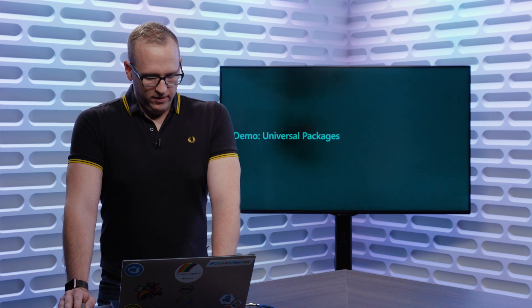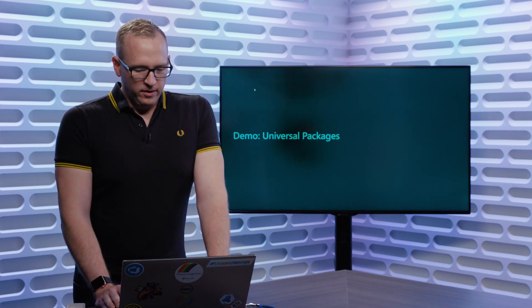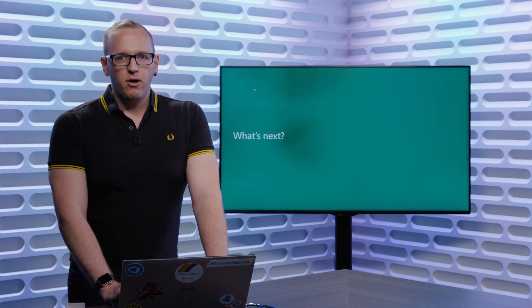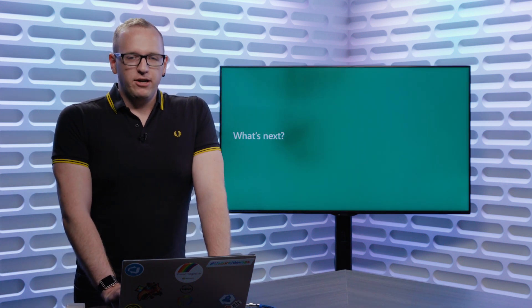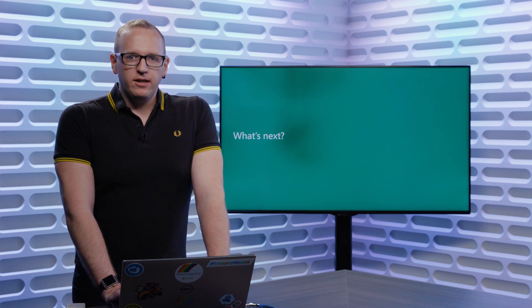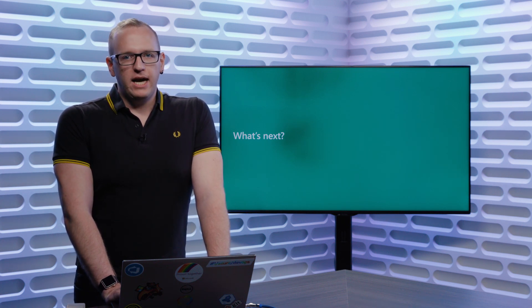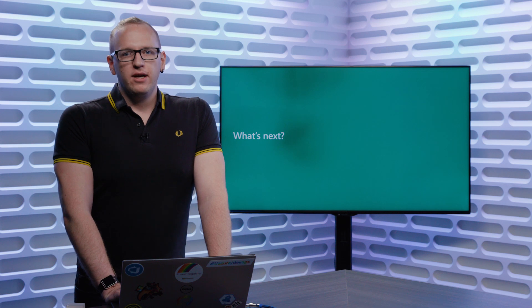Great. While that uploads in the background, let's talk a little bit about what's next for Azure Artifacts. Probably most excitingly, by the end of Q2, we'll be adding public feeds to Azure Artifacts.